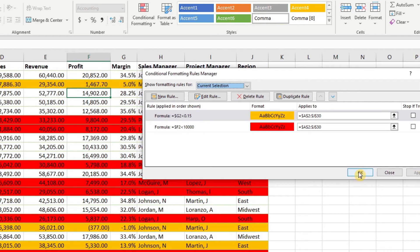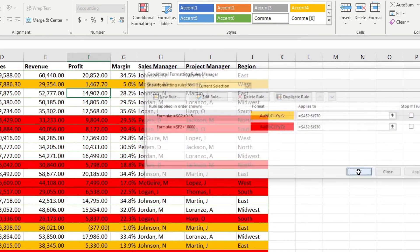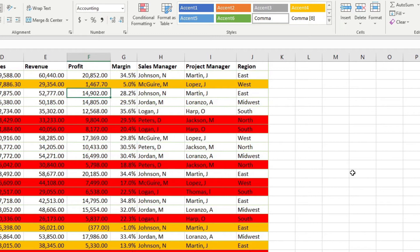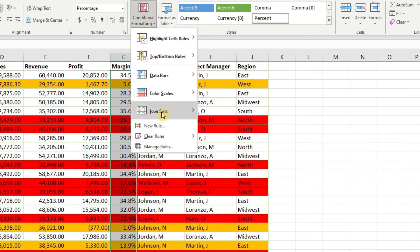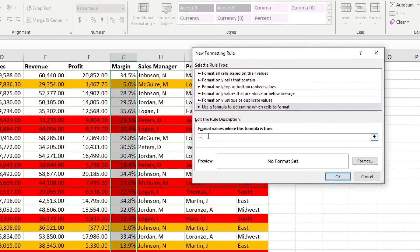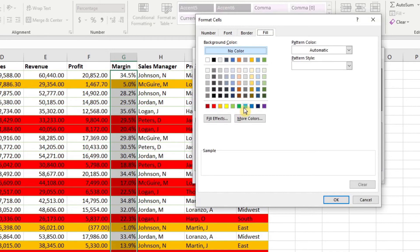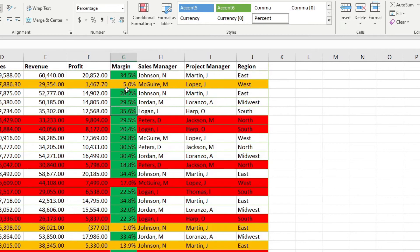We can also add another rule that highlights cells in a column. Let's add a conditional formatting formula rule where =$G2>0.18 and format it green. Now we have additional formatting. Again, it's going to apply those rules as an AND, so be aware that the rule order matters — having rules in the wrong order means your formatting might not be exactly how you want it.